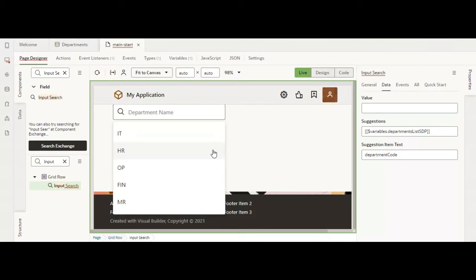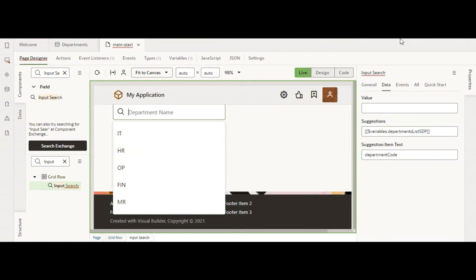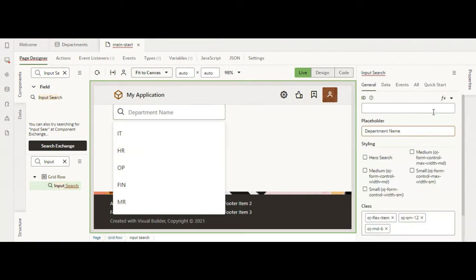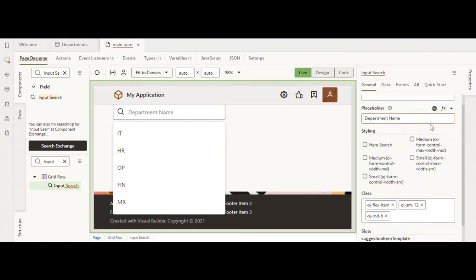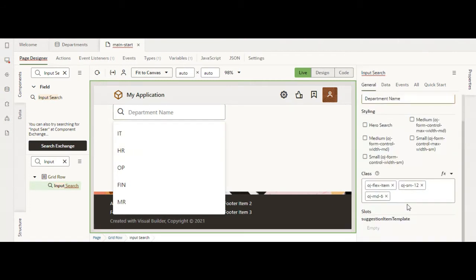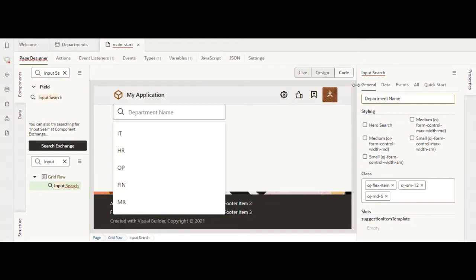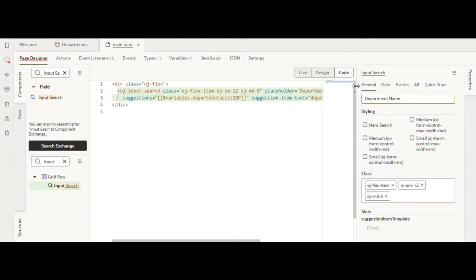We can actually manipulate the code a bit and add other information in the suggestion drop-down. I'll leverage one of the properties of this input search: the suggestion item template. Now coming to the code.